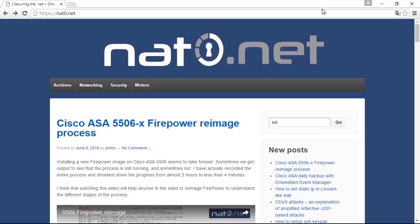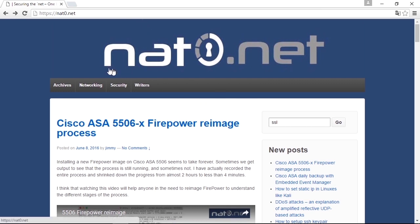When it comes to certificate installation on the Cisco ASA firewall, there are many guides available on how to do that. One of them is on my web page, netzero.net.